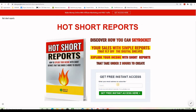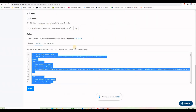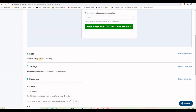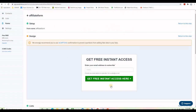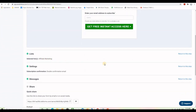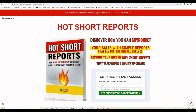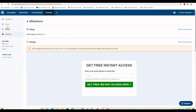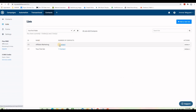After saving and publishing, I refresh the page and the new Sendinblue form appears. Now if anyone enters their email address and clicks the button, that address will be added to my Sendinblue list — the 'Affiliate Marketing' list. I tested this yesterday and I already have one contact on this new list.